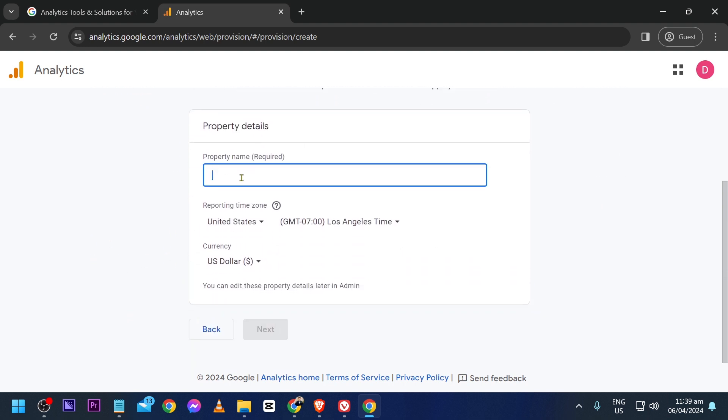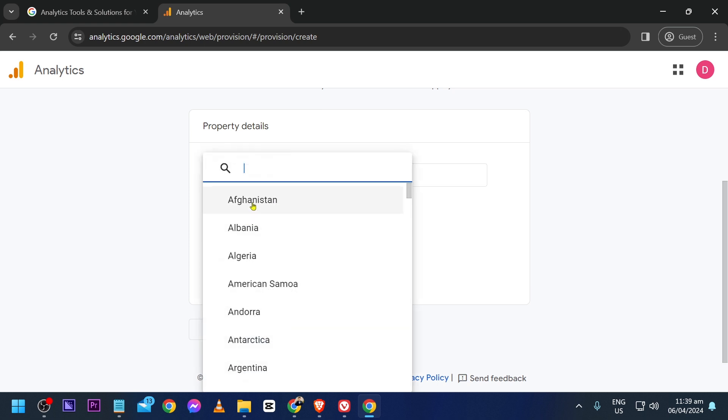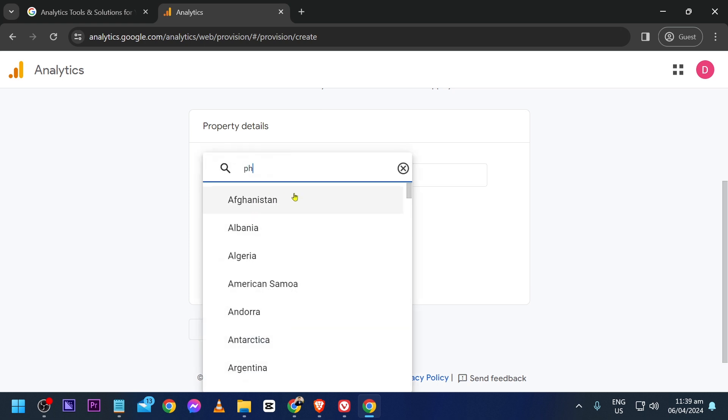For the property creation, name your property - this is required. I'm going to call this one Sample Property. Then choose the time zone you want. For example, I'm from the Philippines, so I'm going to choose Philippines.